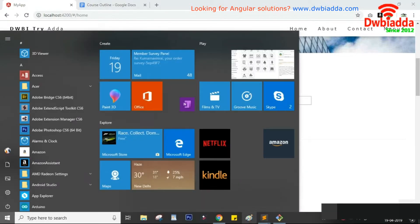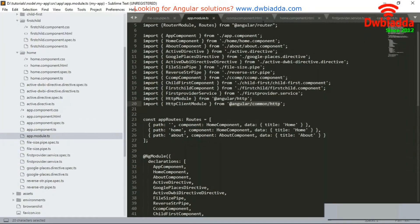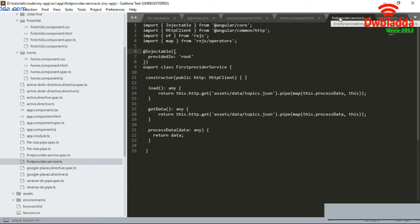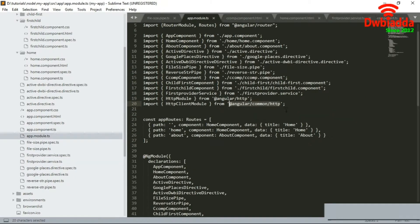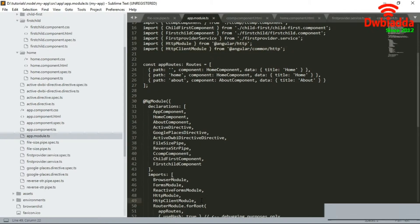Now we will use this provider. Some import statements are needed — as discussed in a previous tutorial, the HttpModule and HttpClientModule must be imported within app.module.ts. Otherwise HTTP calls will not work. This is an important step, which is why it is being repeated — we have to import it in the NgModule imports array.